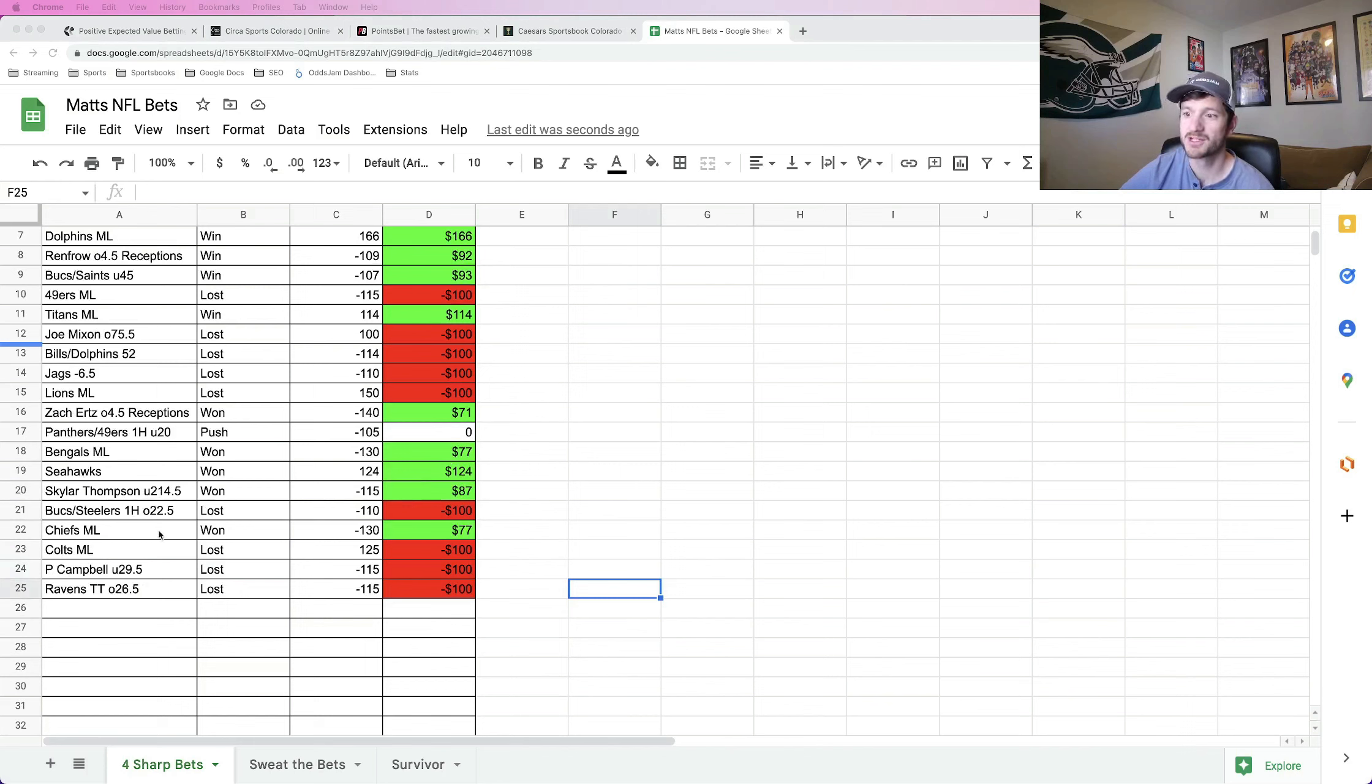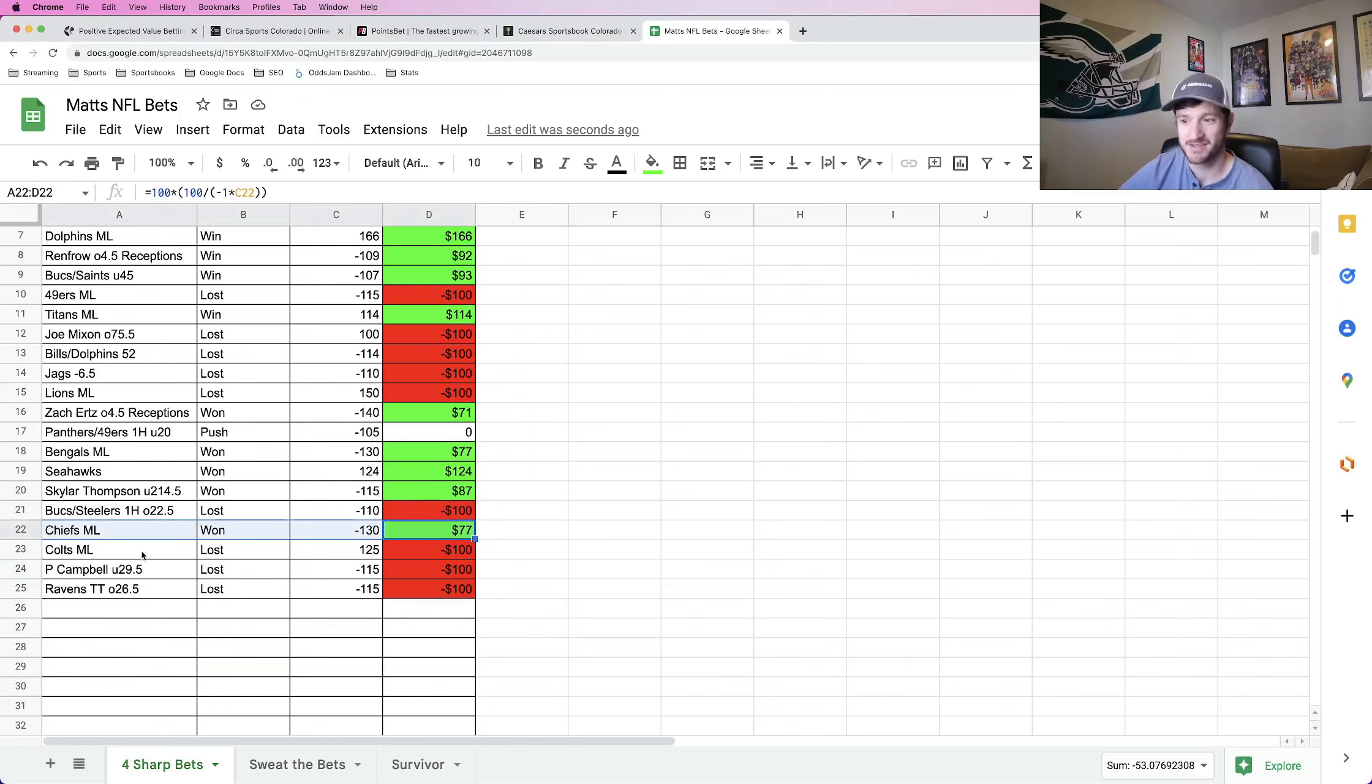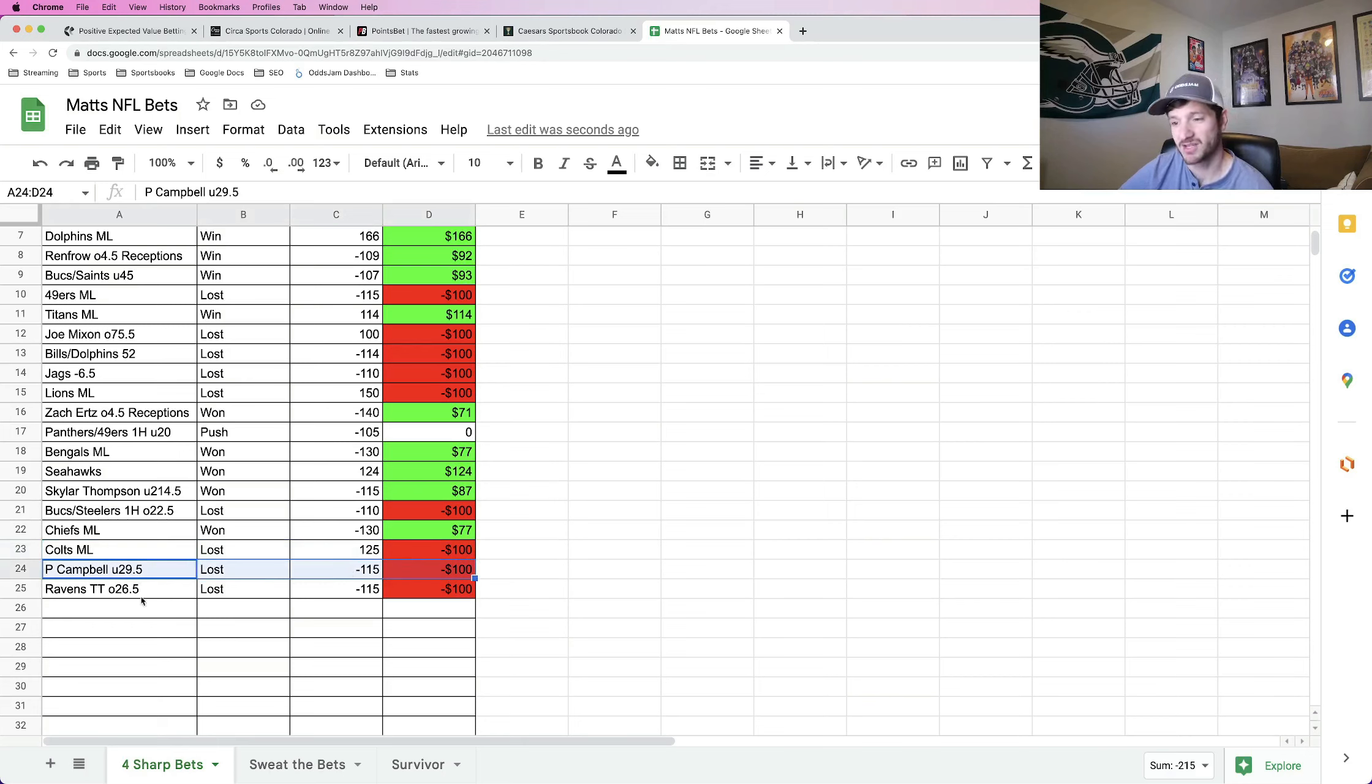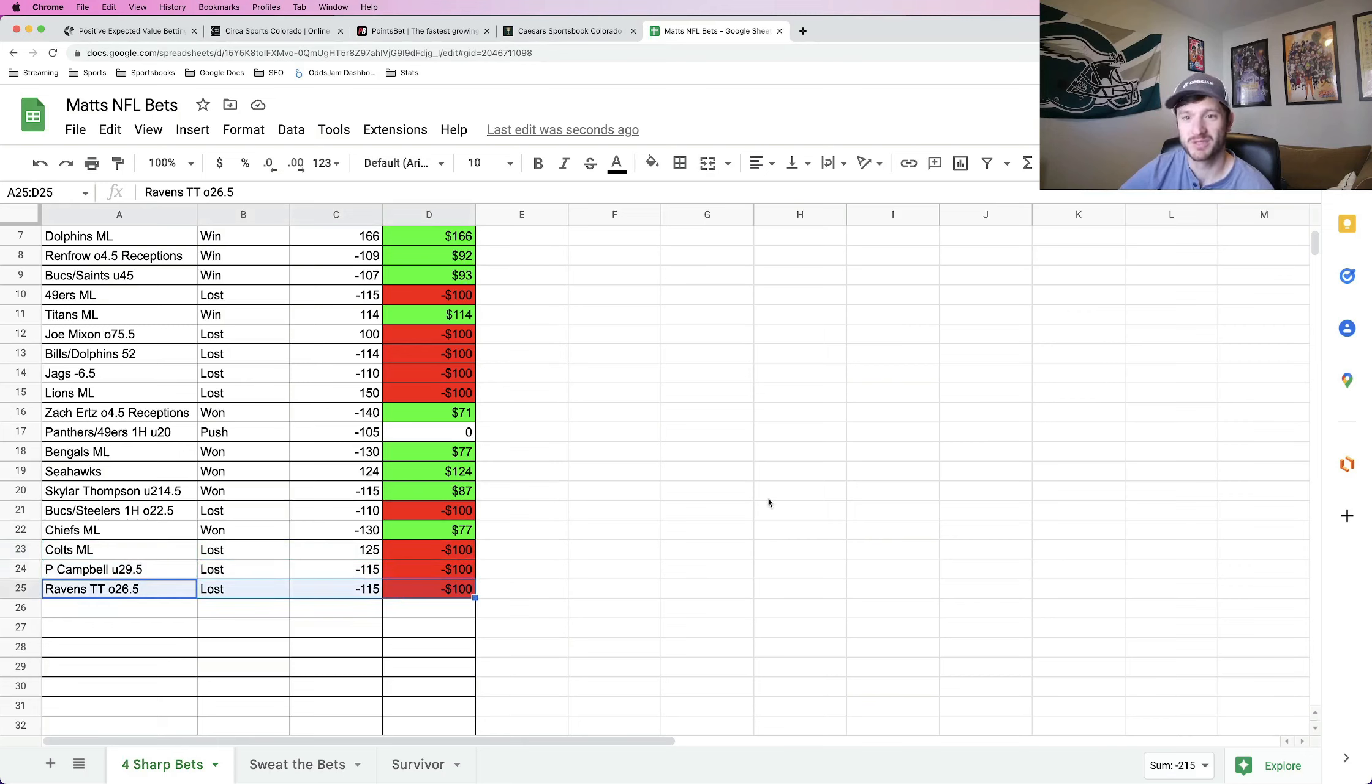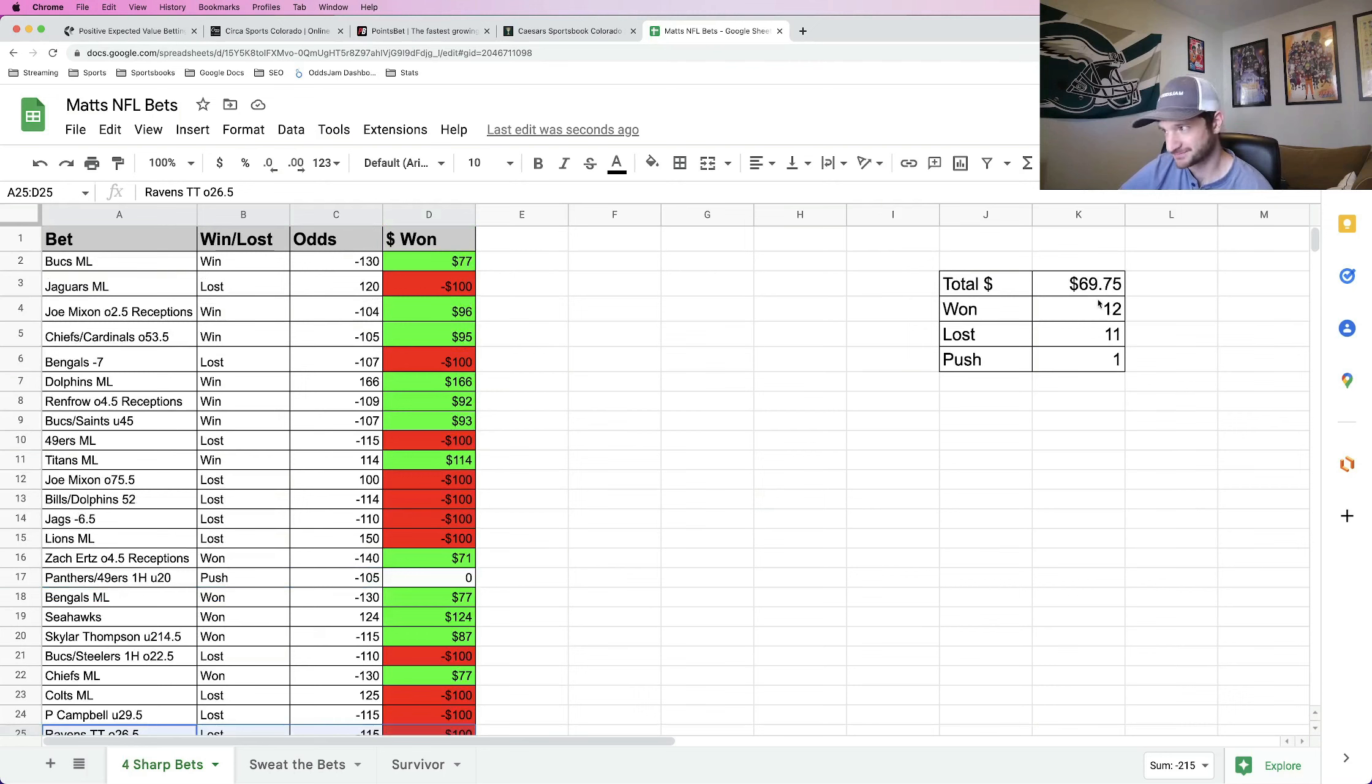Regardless for my four sharp bets, I won my lock, thankfully, which was Chiefs money line. Unfortunately, I lost everything else. The underdog, I had the Colts. They lost. Player prop had Paris Campbell under 29 and a half receiving yards that lost and had the Ravens team total over 26 and a half. That lost. Thought I had a chance with the Ravens one. They ended the game slowly as they always do.